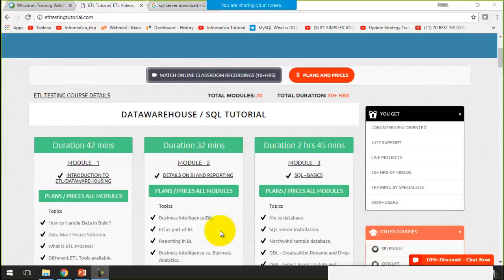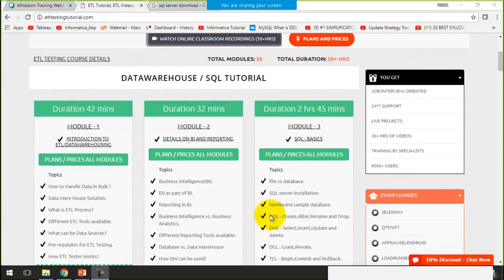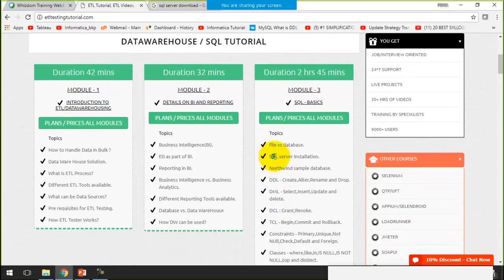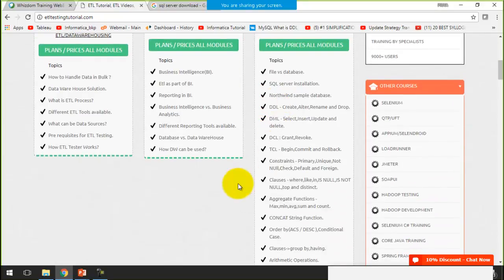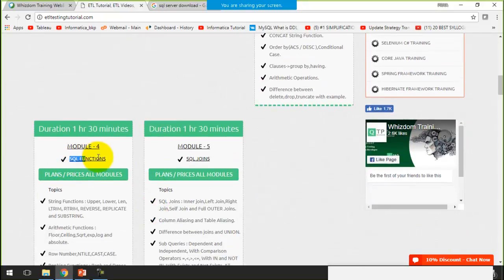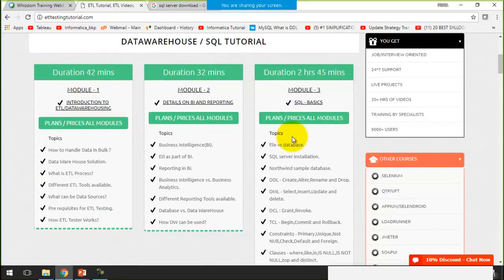Hello friends, welcome to this current session within ETLTestingTutorial.com. Today I am going to start with how to download SQL Server, how we are going to install it, and how we could interact with the database. In module number 3, I have explained the requirement of SQL and queries that we can run within SQL. The platform that we need for SQL is SQL Server.